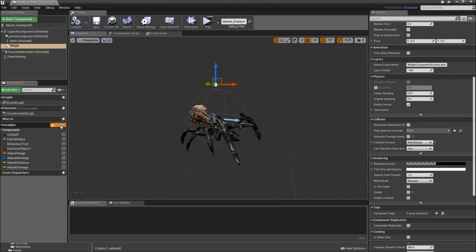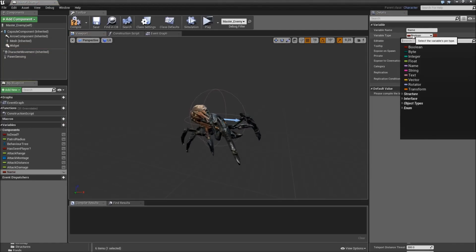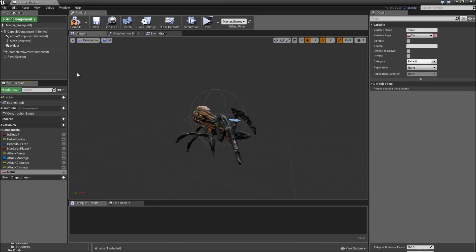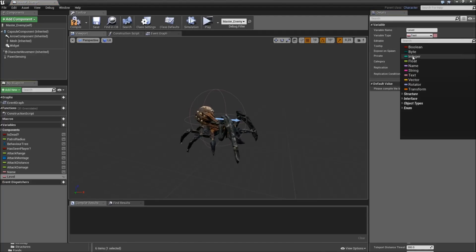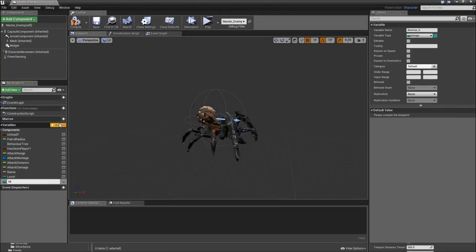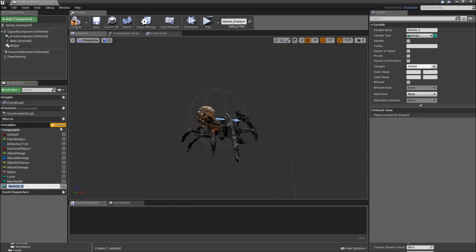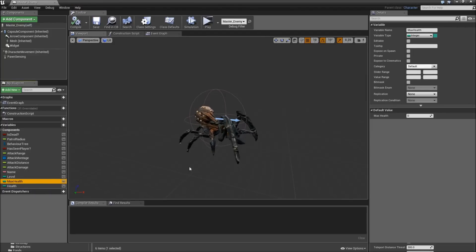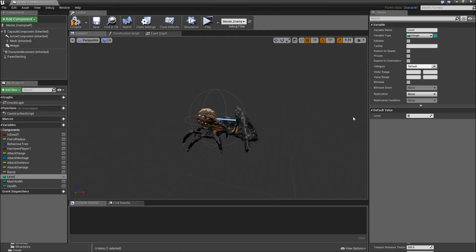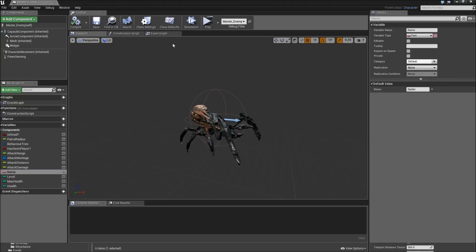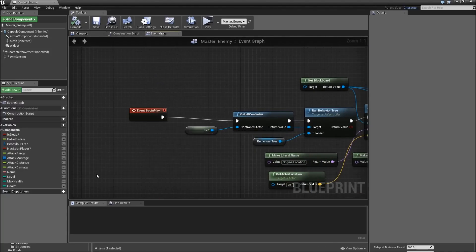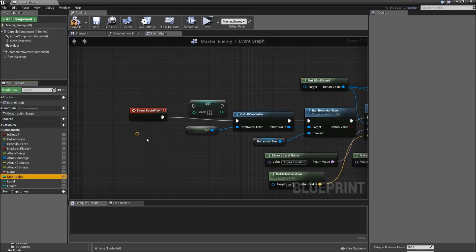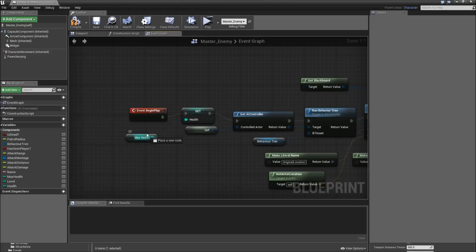Then we need some more variables here. The first one will be the name, which will be a text or a string. Then we will need the level of this enemy, which is an integer. Also we want to have a variable called maxHealth, which is an integer. And then another one called health, so just the current amount. Make sure that we set the default values of that. So the maxHealth will be say 200. Level can be something like 5. And the default name will just be spider.